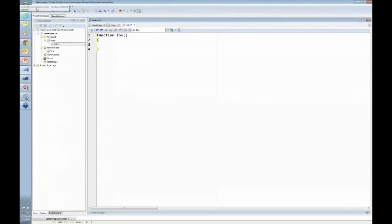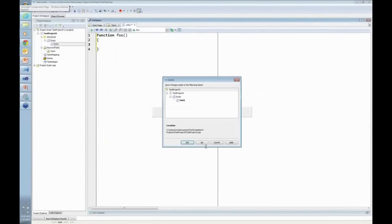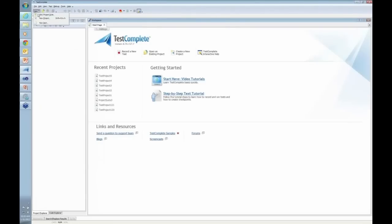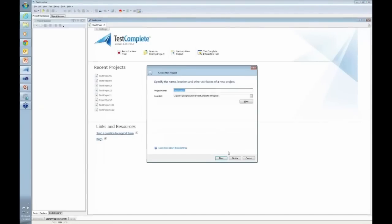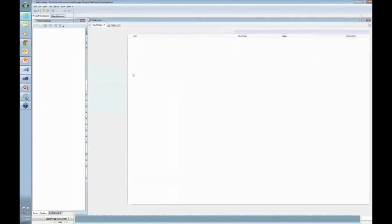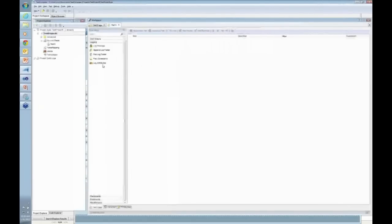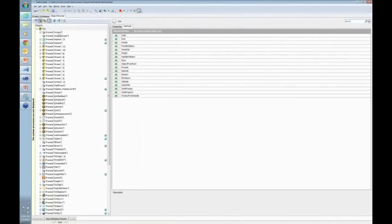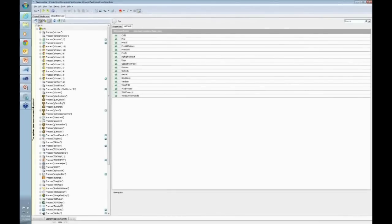I'm going to open up a new project. Project number six is fine. I wanted to show you that in TestComplete, there is a very neat little tab called Object Browser. If you click on that, you'll see everything running in memory that TestComplete can see.